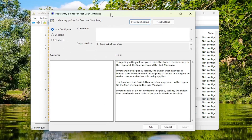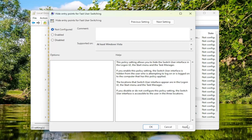Double-click on that. To enable Fast User Switching, you would set it to Not Configured. If you want to disable Fast User Switching, you would set this to Enabled. Then you would select Apply and OK to save the change.